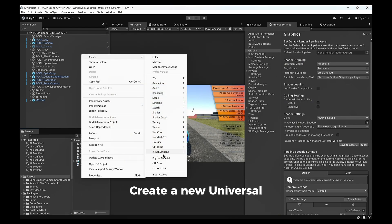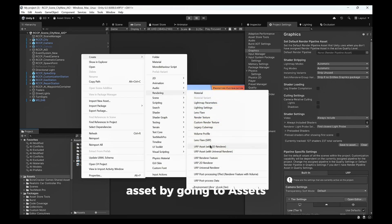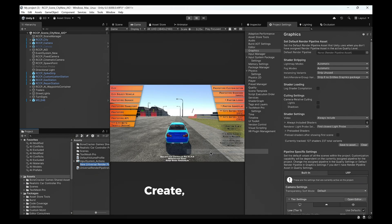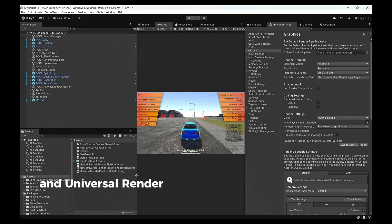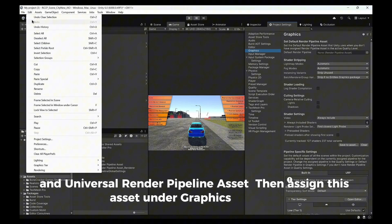Create a new Universal Render Pipeline asset by going to Assets, Create, Rendering, and Universal Render Pipeline asset. Then assign this asset under Graphic Settings.